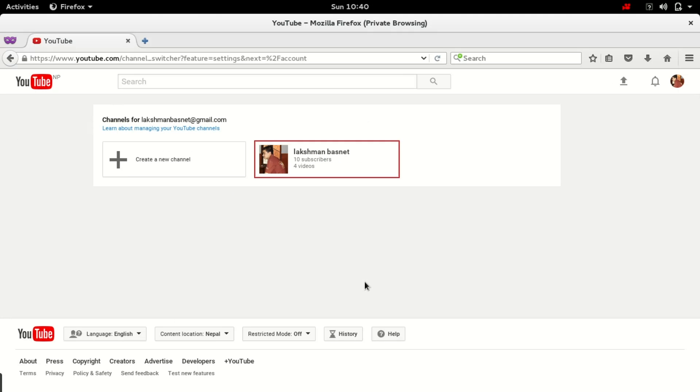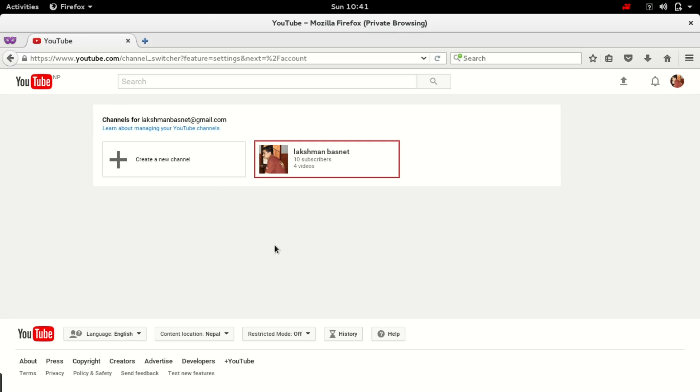If you don't already have another YouTube channel then you need to create a new channel. If you already have another YouTube channel then you don't need to create a new channel.